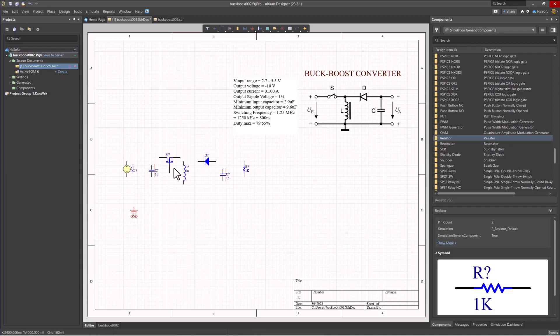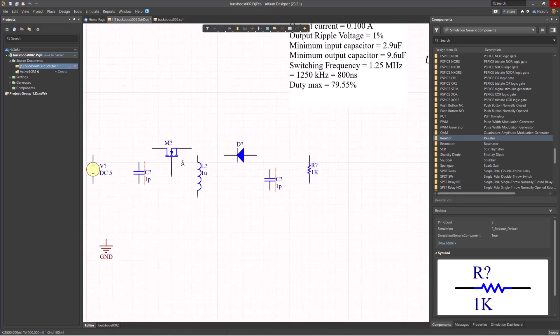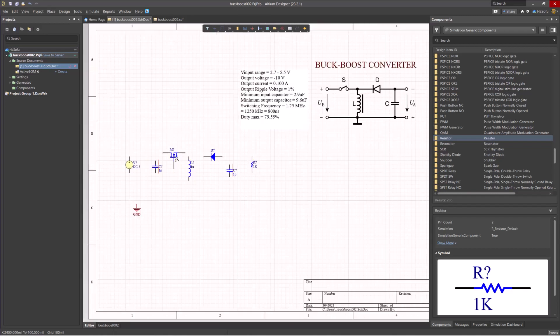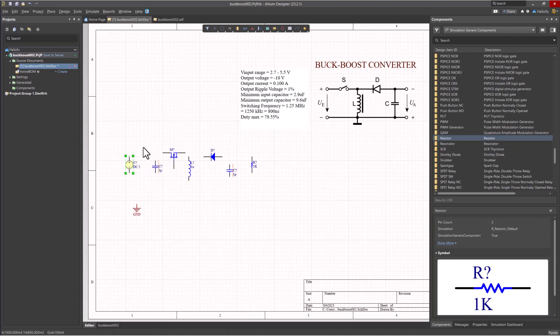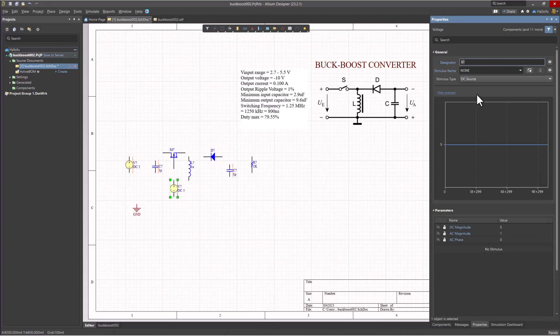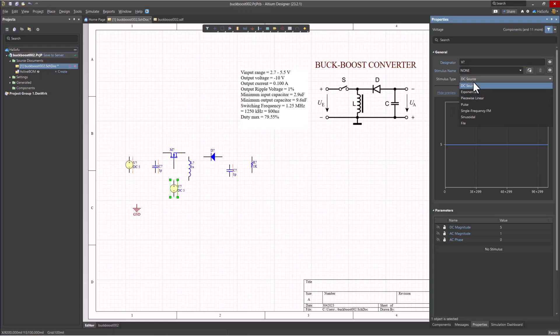There is one more thing you need to drive the MOSFET though, which is a pulse power source. What's cool is this device can act as a DC or other kind of power source. I'm going to Control-C to copy that, Control-V to paste it, and then I just have to double-click on it to modify the type of voltage source it is by clicking on stimulus type and choosing Pulse.